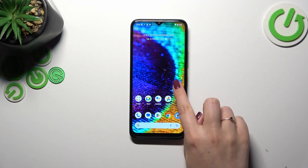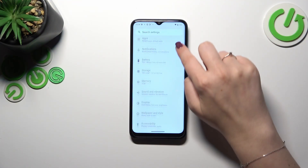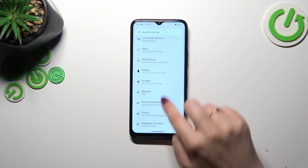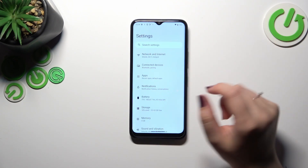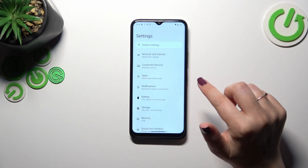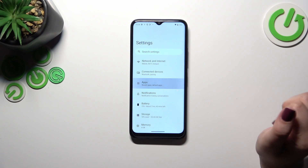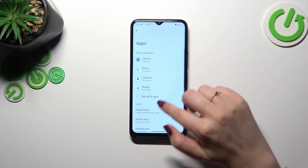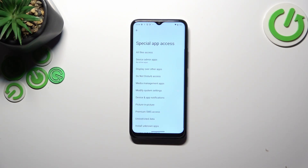First of all we have to enter the settings. We've got the Apps option on the third position so let's tap on Apps, and here scroll down to tap on Special App Access.